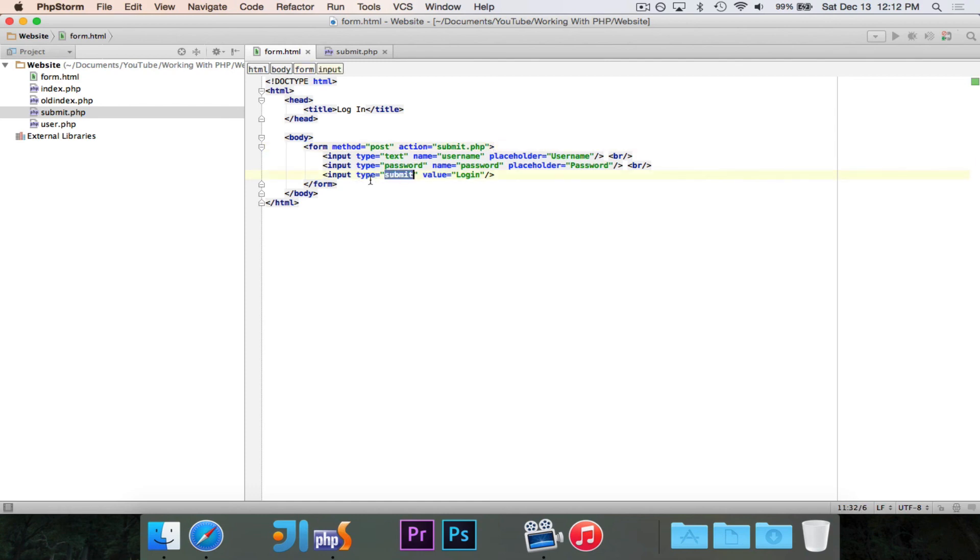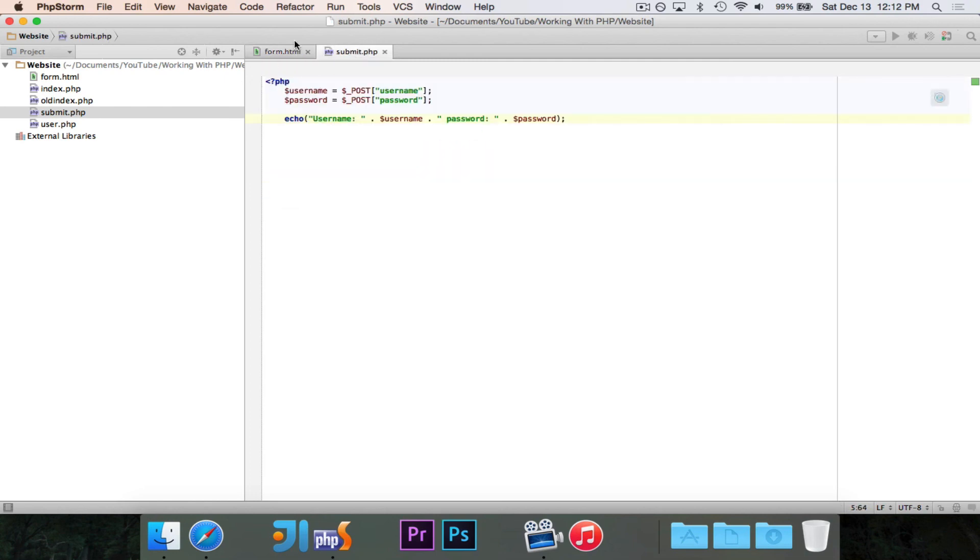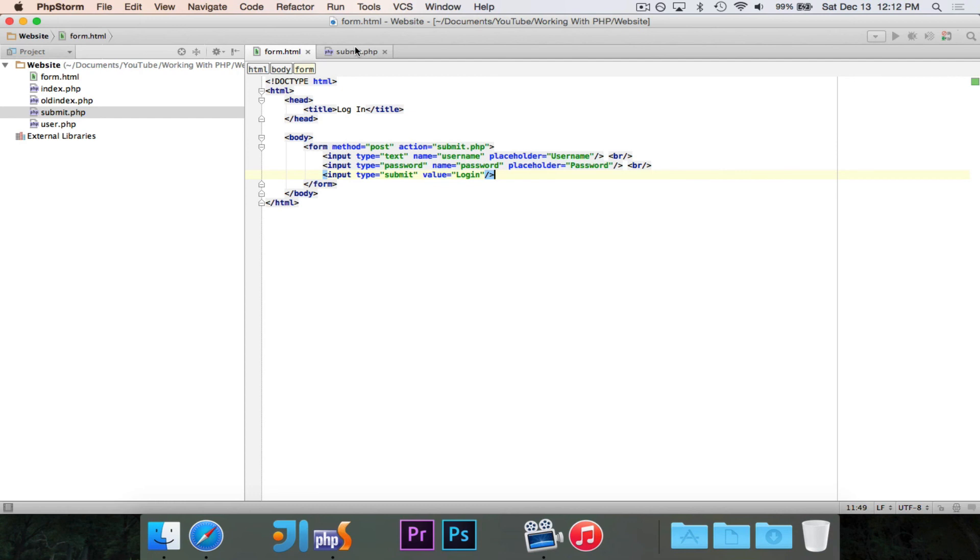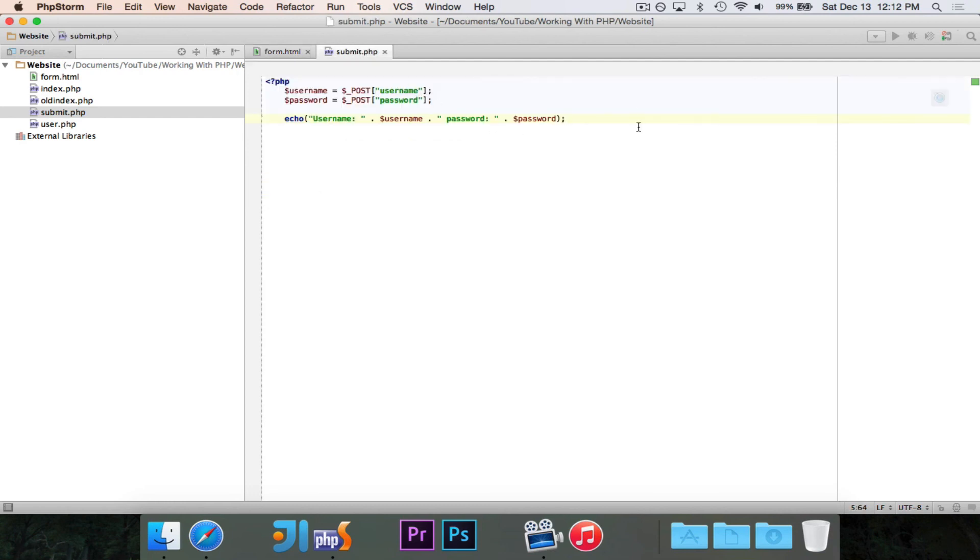And then when you press the submit button, when you have something of type submit, it's automatically the submit button. So when you press that submit button, it'll take all of the data, send it off to submit.php, and it'll put it inside of the post array or the get array, depending on which method you chose. In this case, we said post, puts it under post, and now we can handle it.